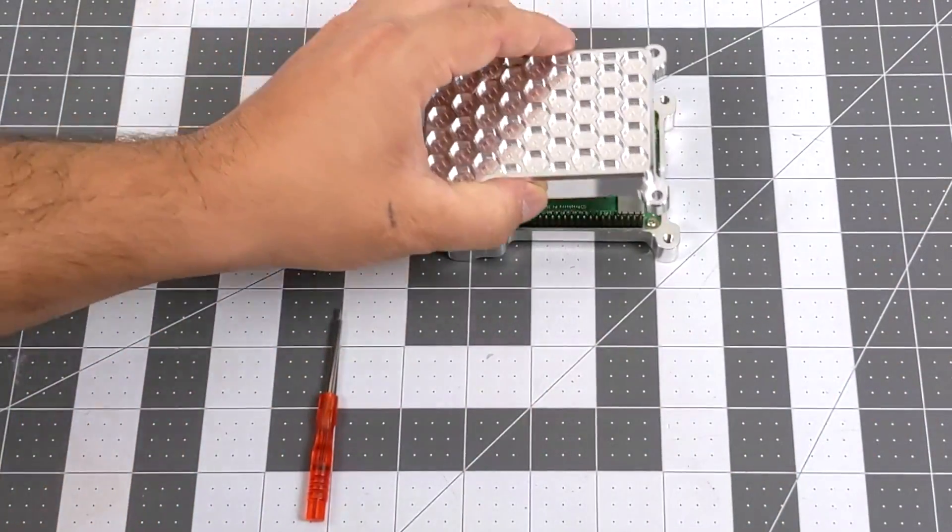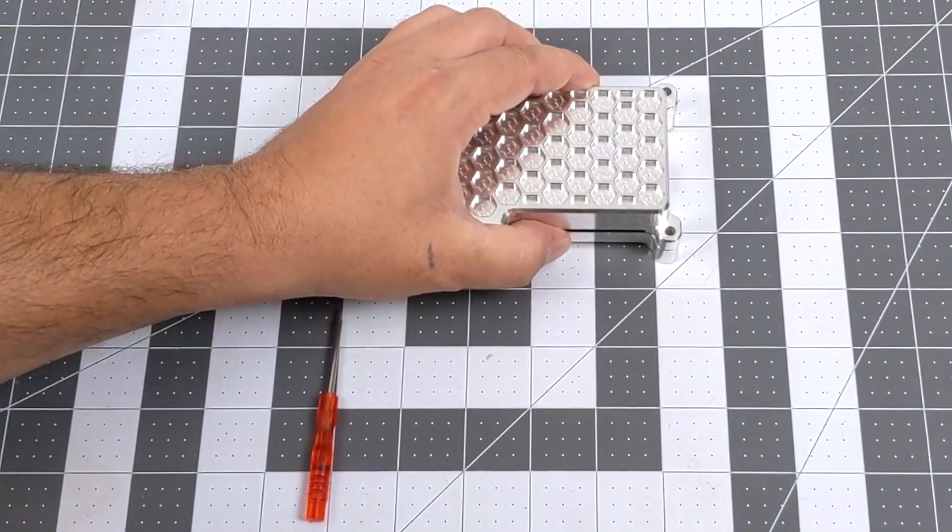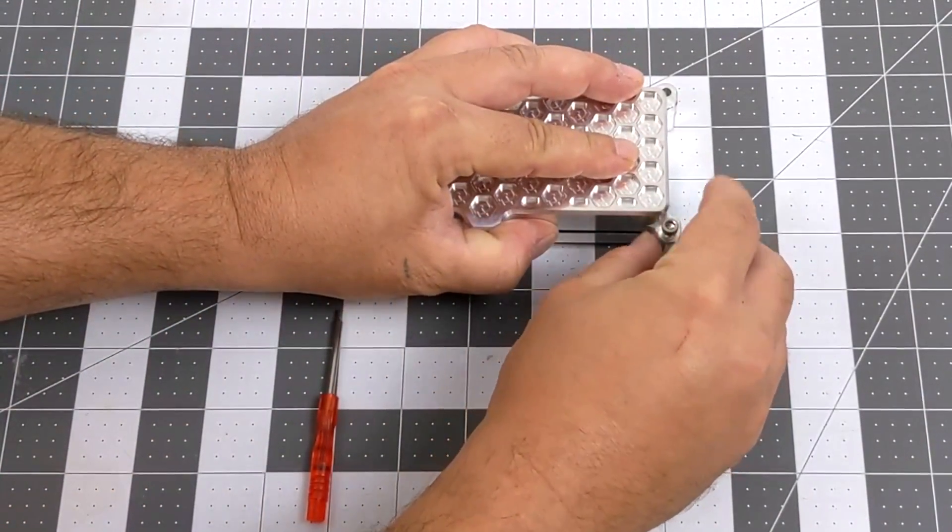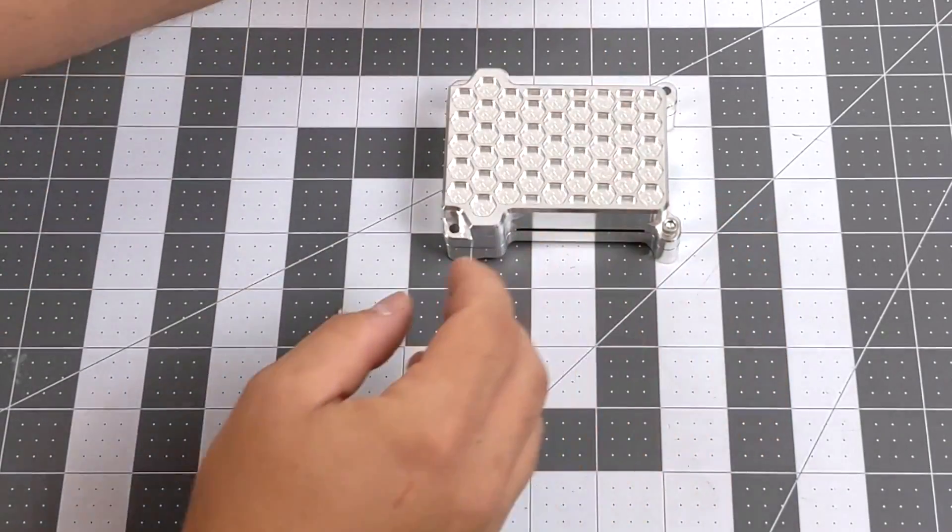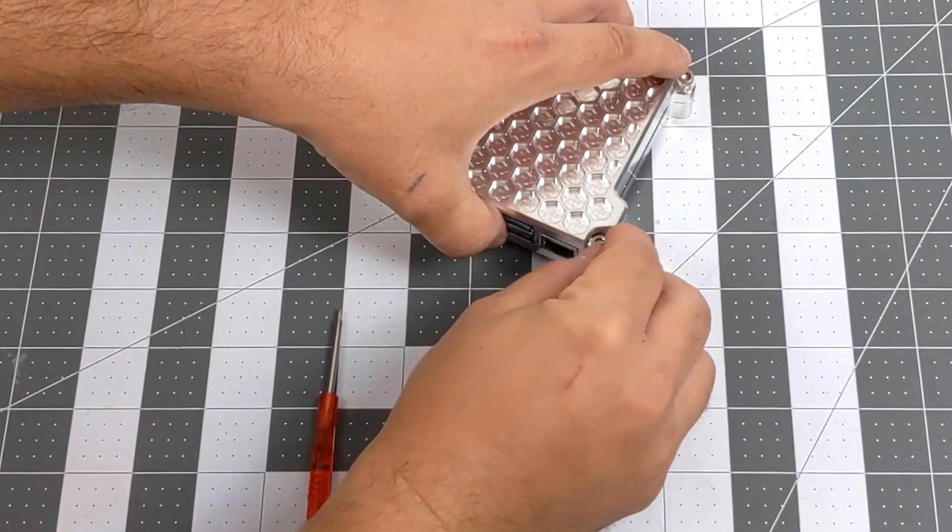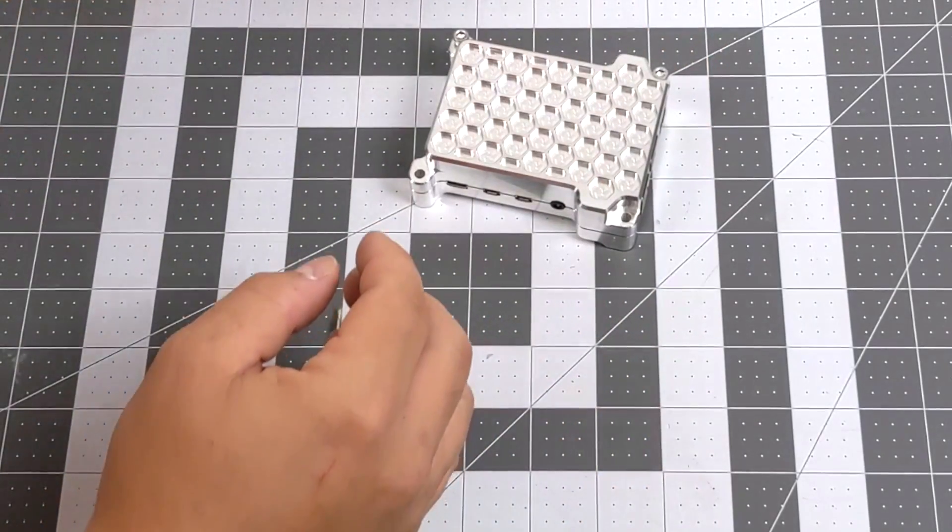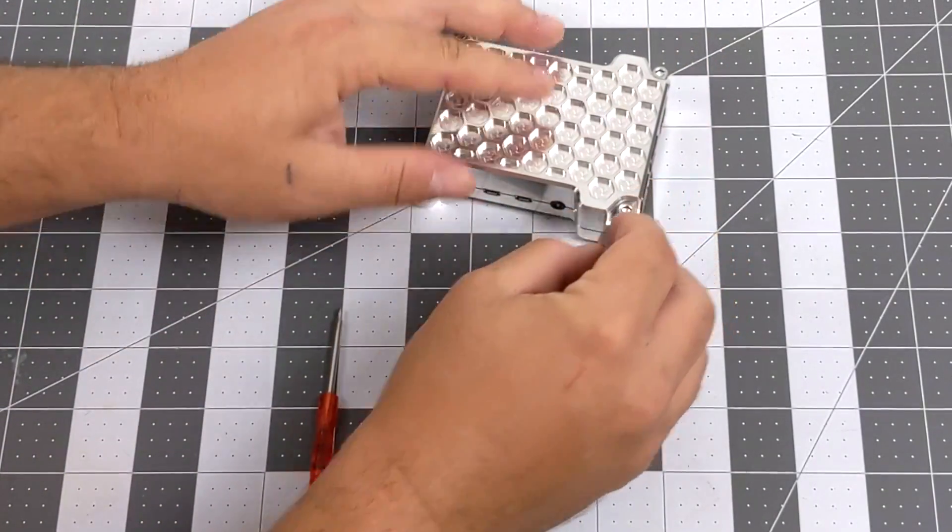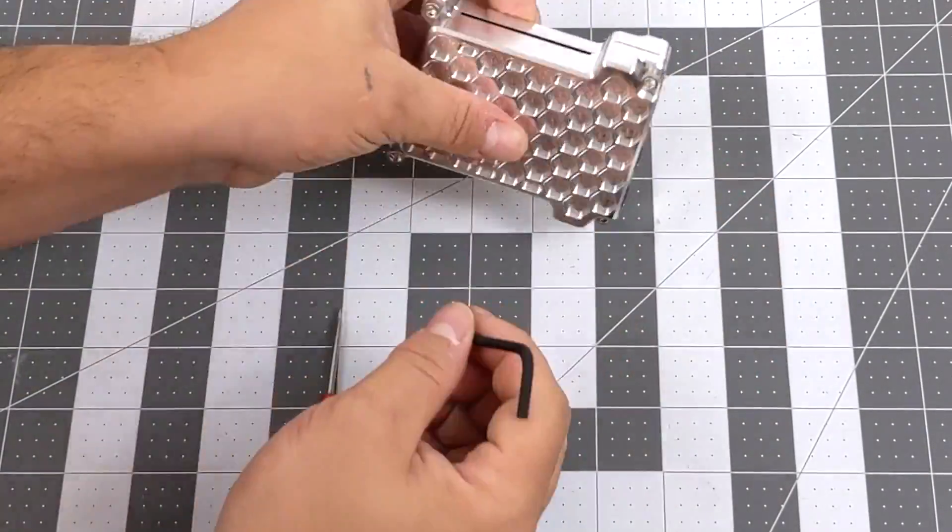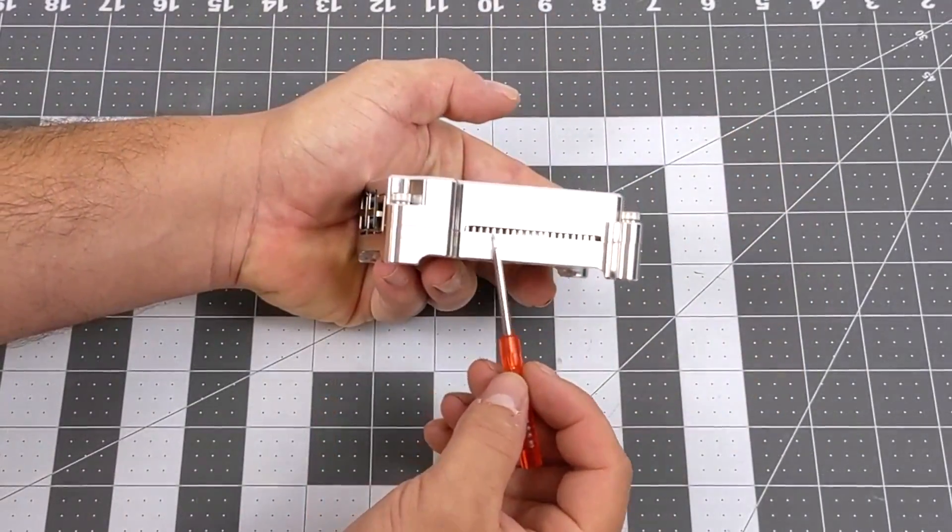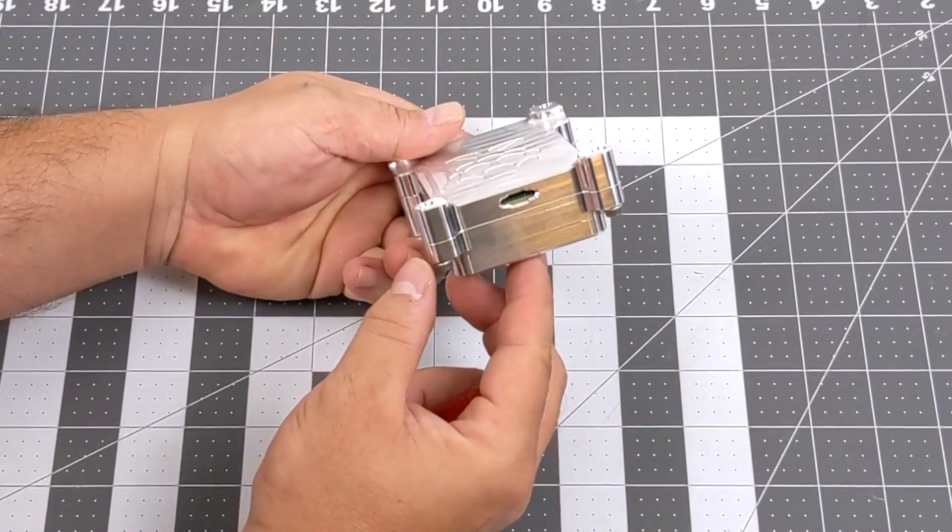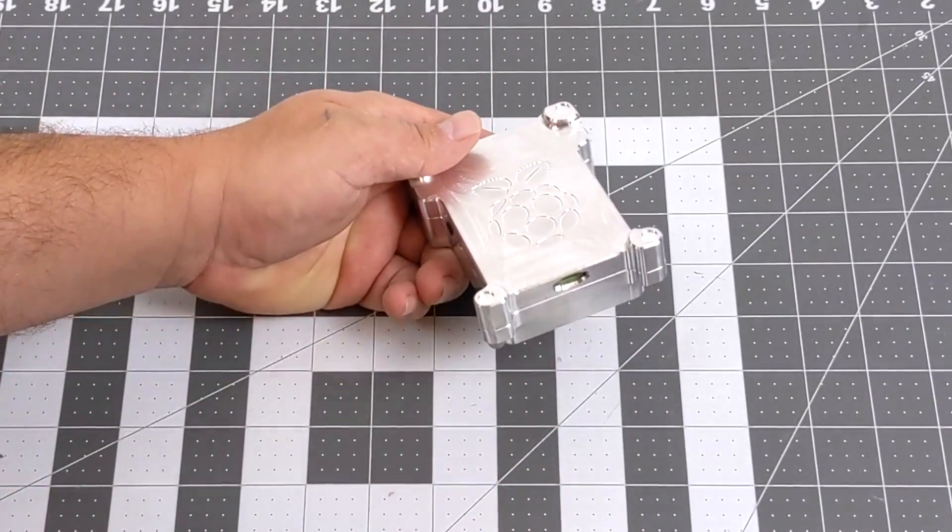Once we have that finished up, it's time to put the top half of the case on. Like I said, this is a passively cooled case, so it's going to make contact with that CPU and pull all of the heat right out of it into the aluminum enclosure. I'm just going to go ahead and lock this down with the included Allen key. It doesn't need to be too tight. And there it is. All of our ports are accessible. We even have easy access to our micro SD card.